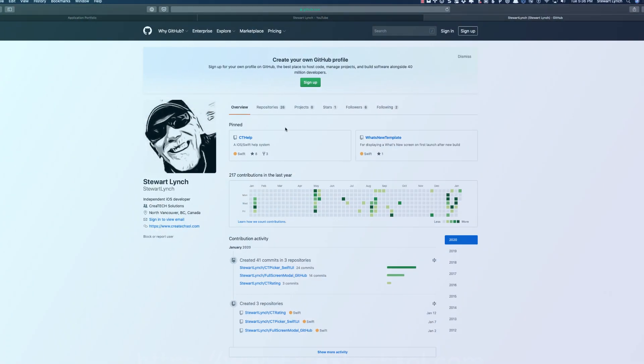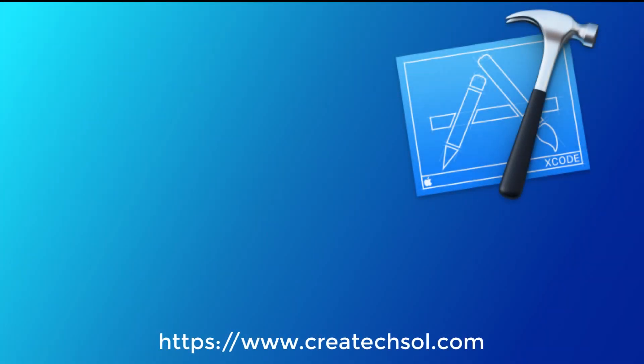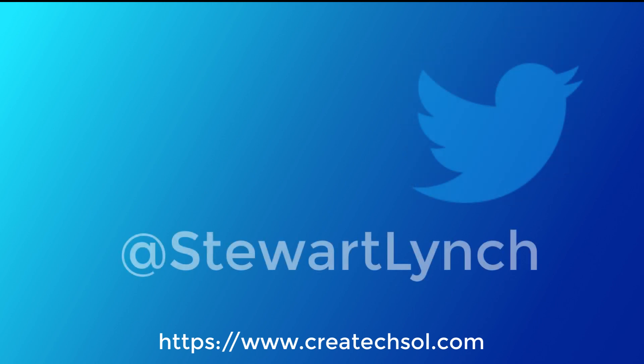I'm most active on Twitter, so follow me there for notifications of other Swift related things that I'm up to.